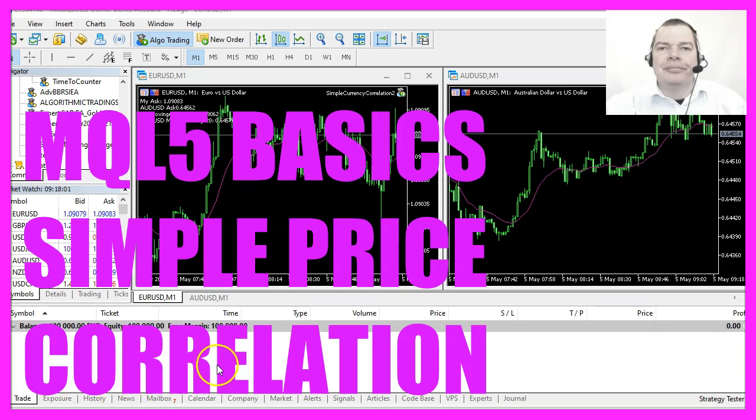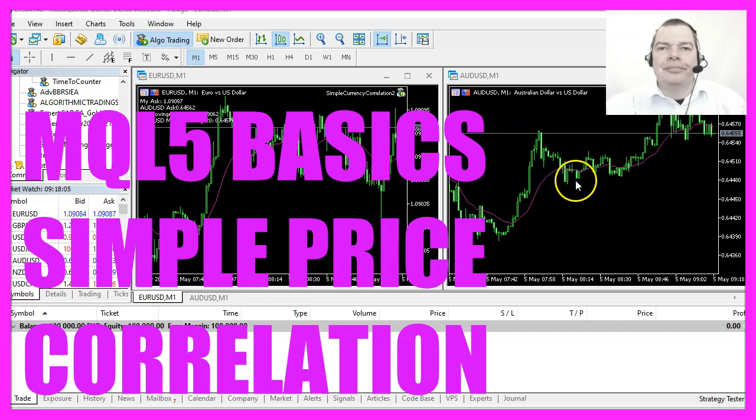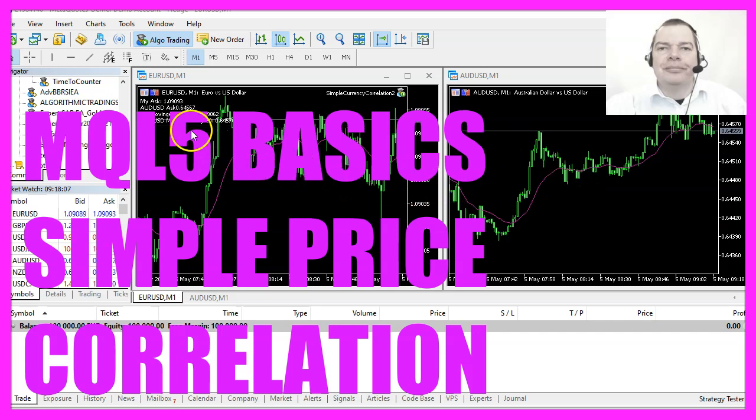In this video we are going to calculate the moving average for two currency pairs and create an expert advisor to find out if we have a correlation.